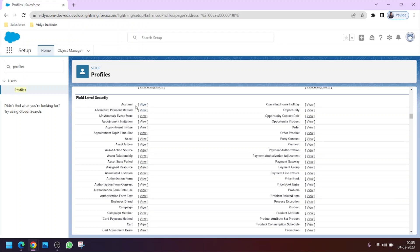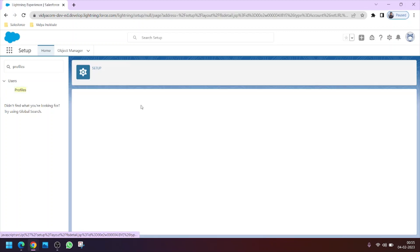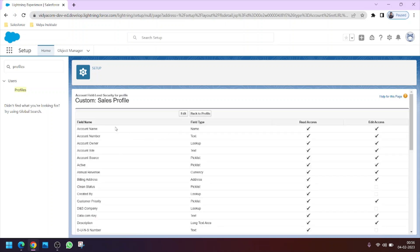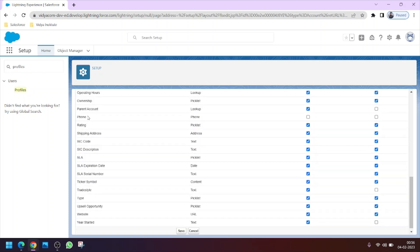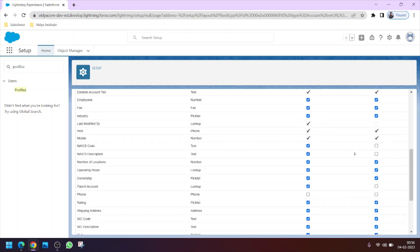Since we are looking at the Account object's fields, let's go to Account. Now you can see the field names and the access granted using the profile. You can clearly see there is a field named 'Phone' but the access is not granted — it is unchecked.